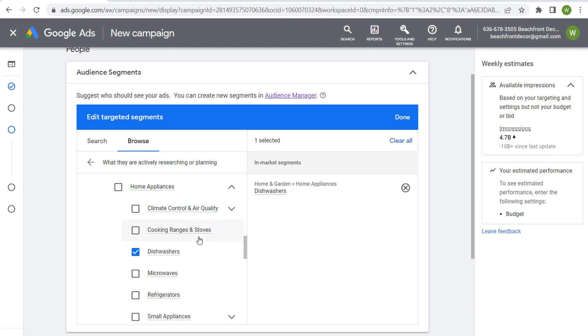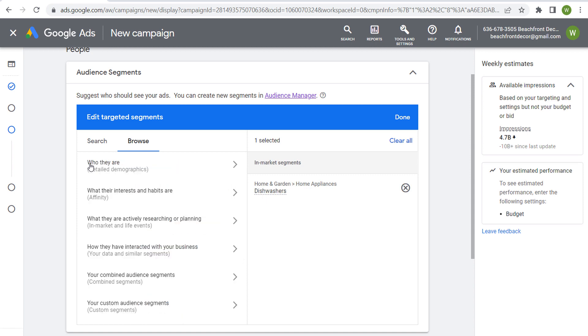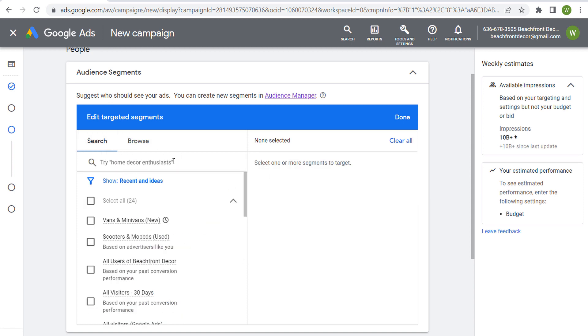We'll get rid of this one for now, come to search, and let's just say we want to search dishwashers.